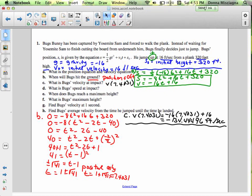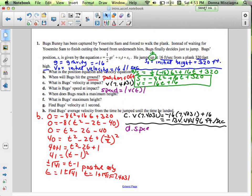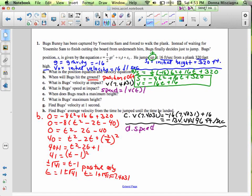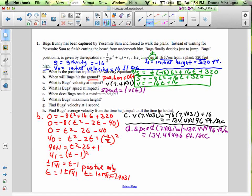For part D: what is Bugs' speed at impact? Remember that speed equals the absolute value of velocity. So the speed at 7.4031 is just the absolute value of negative 134.4496 feet per second, which is positive 134.4496 feet per second. Once you've got velocity, speed is pretty easy to find.